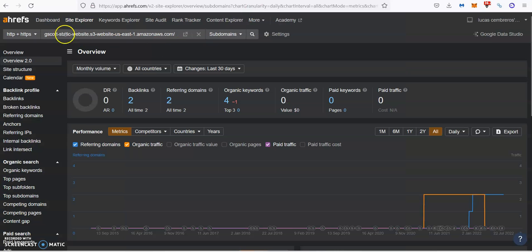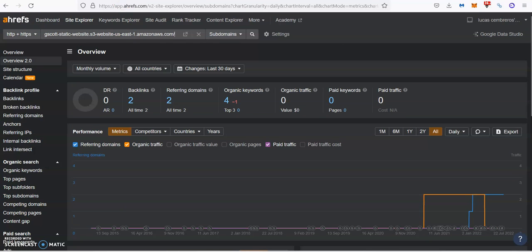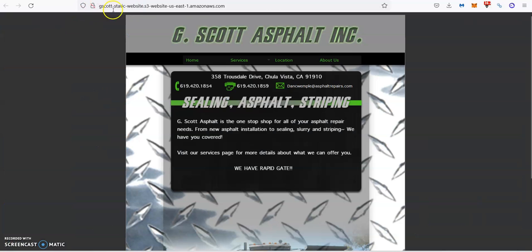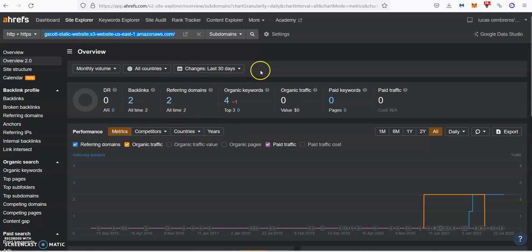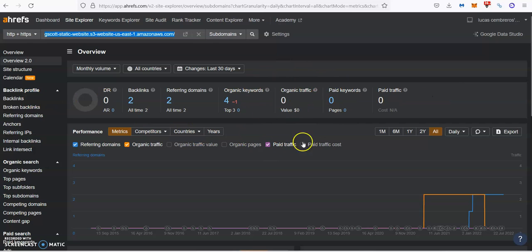As you can see here in our company, we use this tool called Ahrefs that allows us to read data from Google. And when I introduce your website right here, as you can see, I can see that you have two backlinks coming from two different websites. You're ranking for four different keywords, bringing zero people to your website. Nobody's finding your website organically.